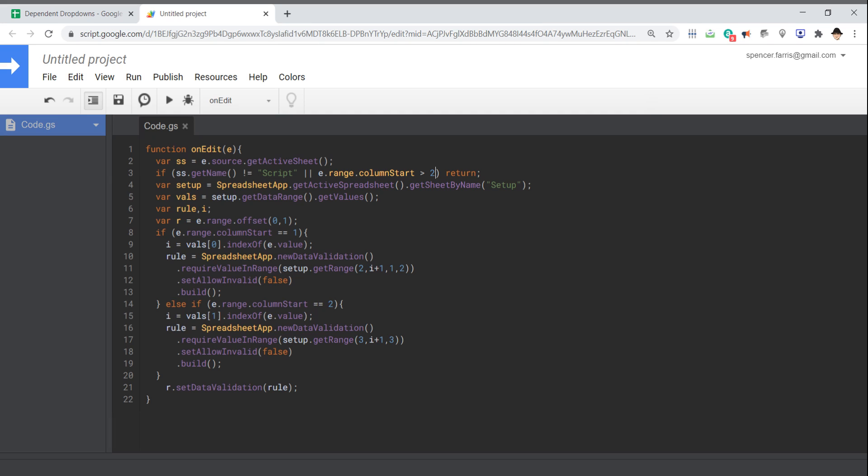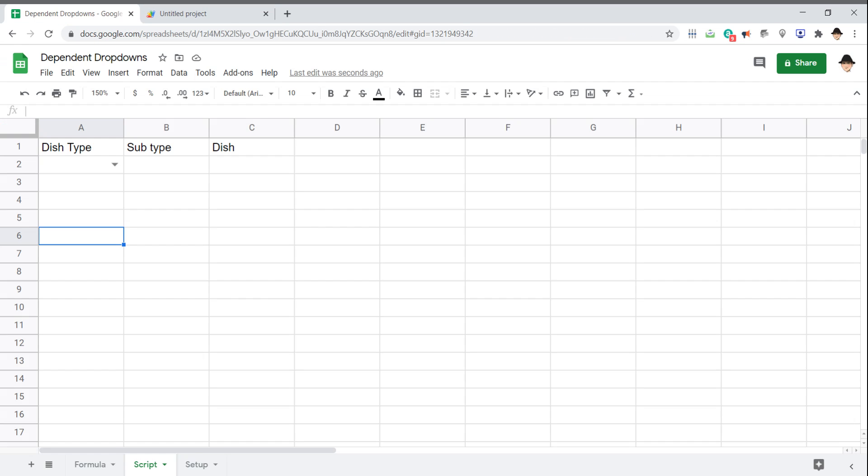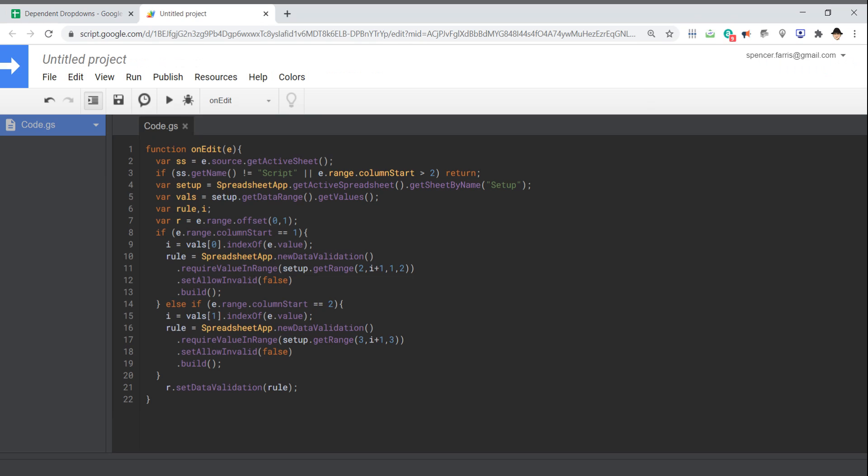Of course, an on-edit trigger, and this one we can do a simple trigger. We don't have to do an installable trigger at all. I've set it to return or to quit the script if we are not editing the script tab, or if we're editing a column further than two. So if we're editing column three or further, column C or further, I don't want the script to run.